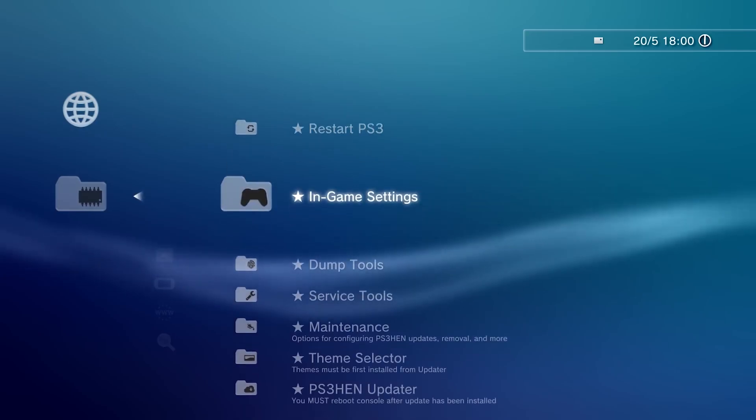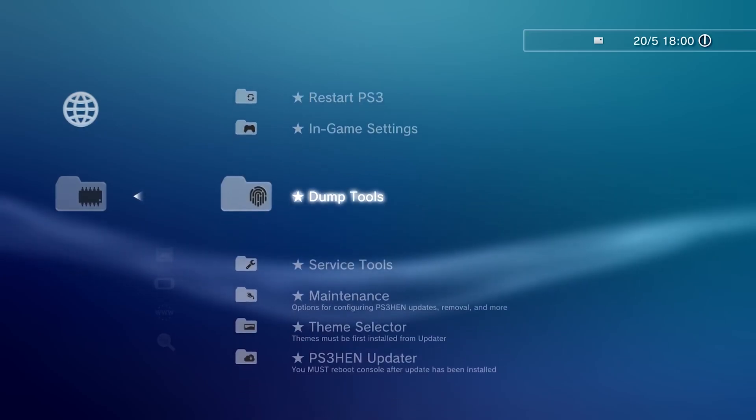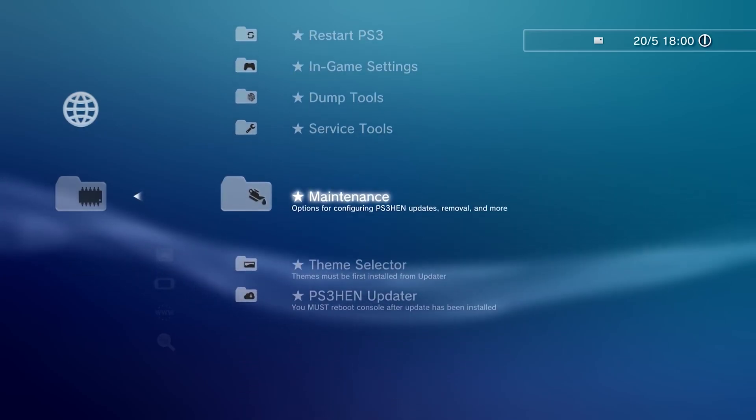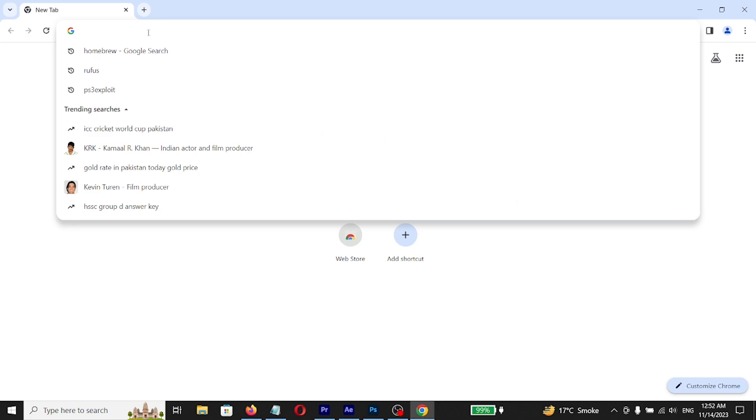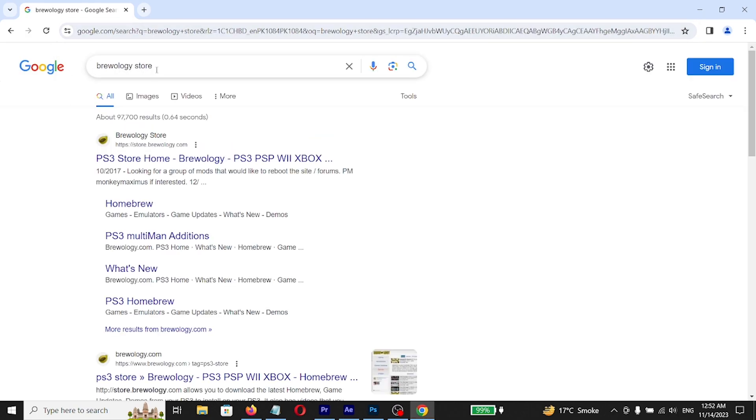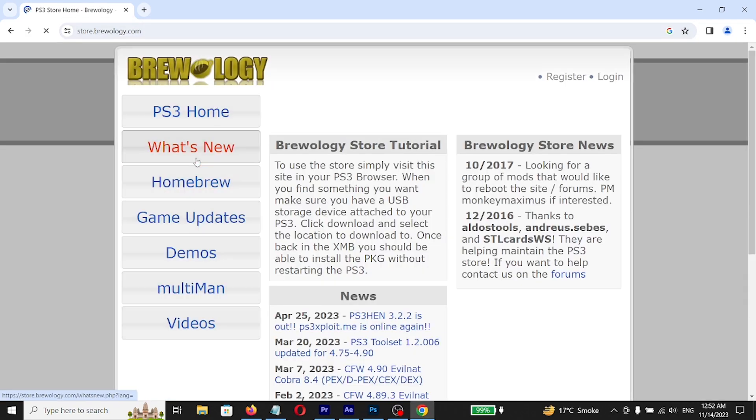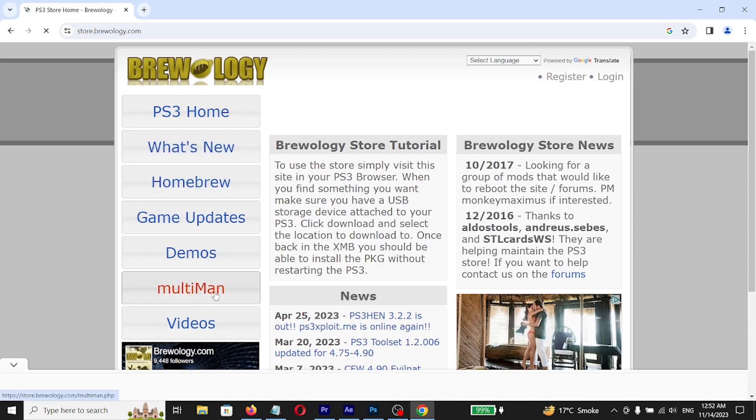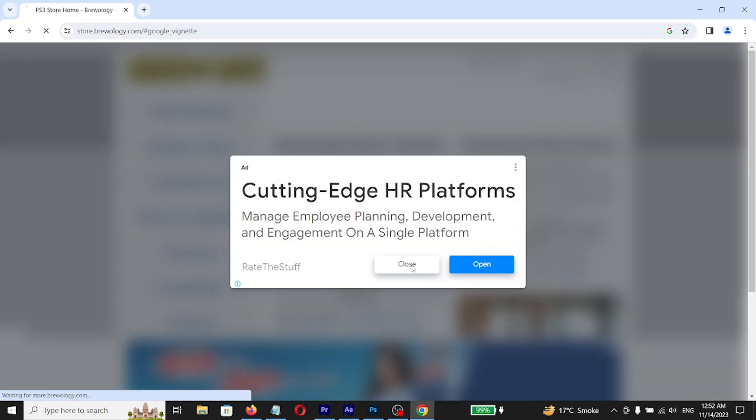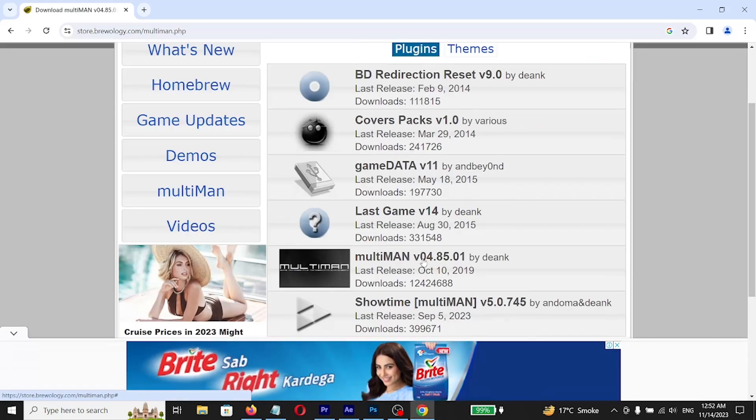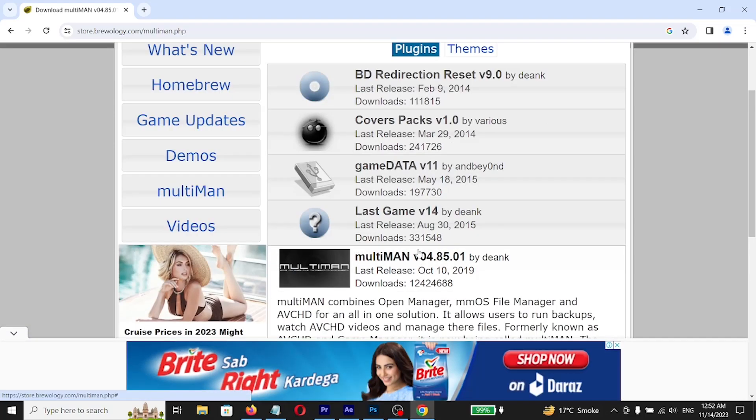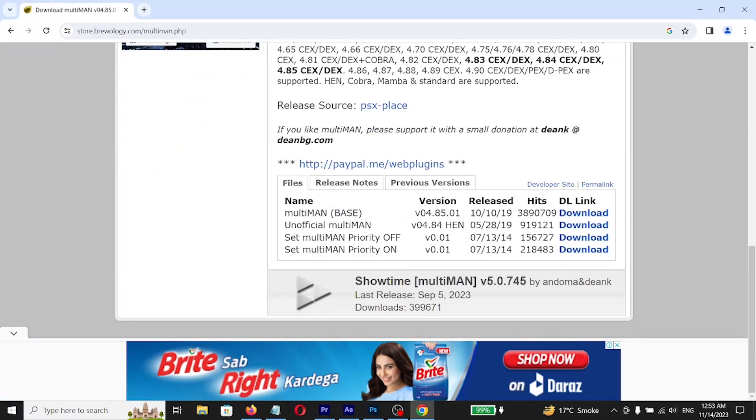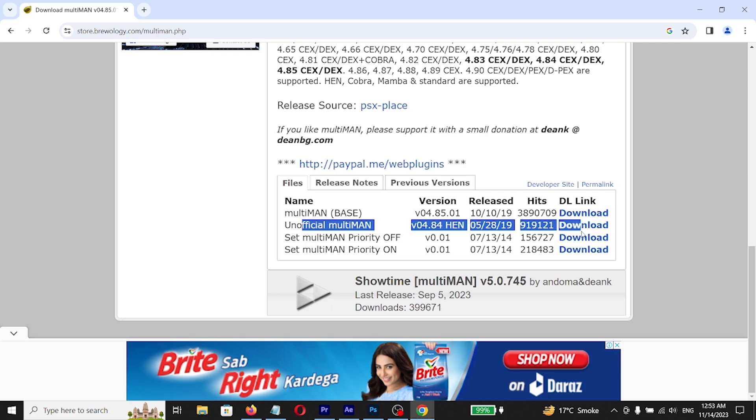Now we need to install Multi-Man. To do that go to PC, go to Brewology store, all the links I'll give you in description. Find Multi-Man, click on it. For HEN we need to download unofficial Multi-Man.